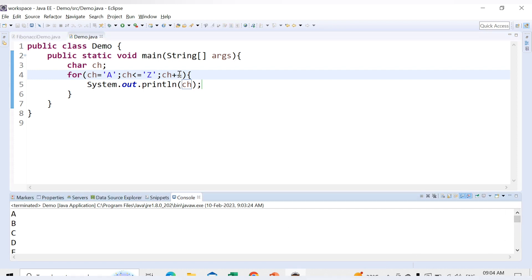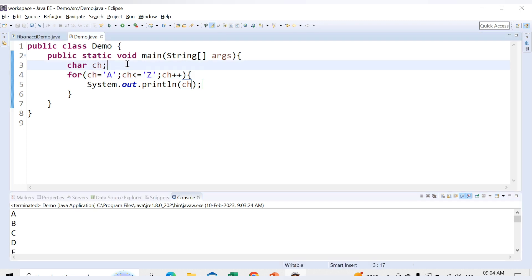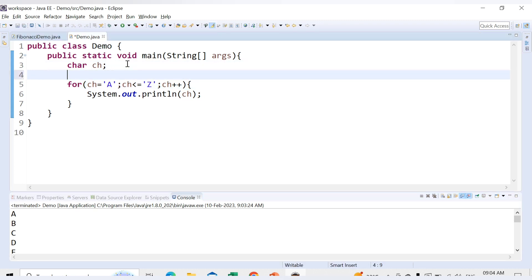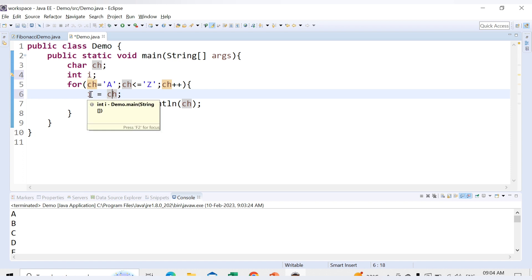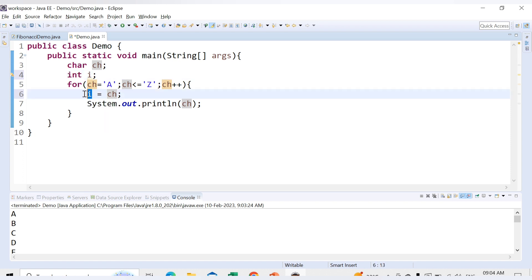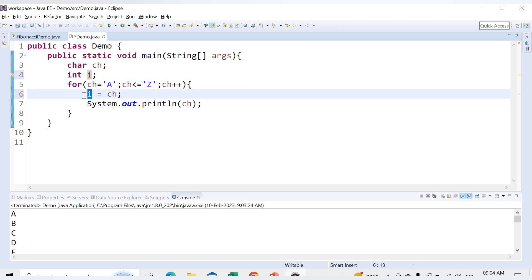Let's declare one integer value here, int i, and what we will do is assign this i to every character. So what this statement will do is whatever character value you have, for the first time the character value is A. So A is assigned to i, but i is of type integer. So i will store the integer value of this character A. Next time the character value will be B, so i will store the integer value of character B.